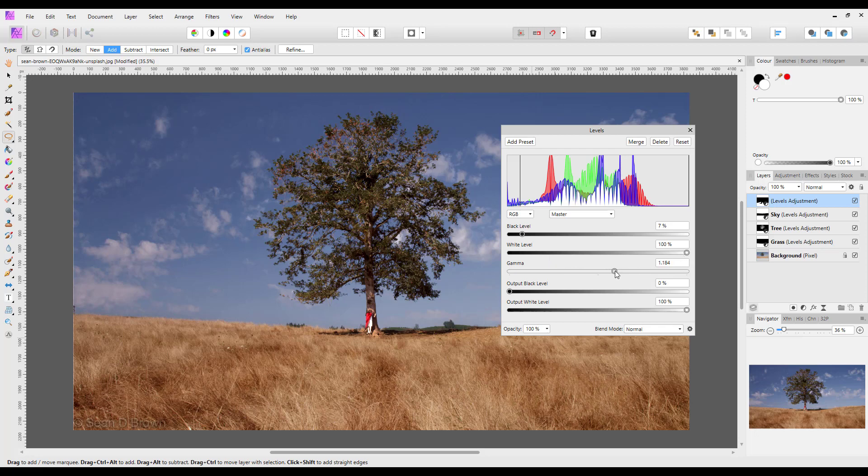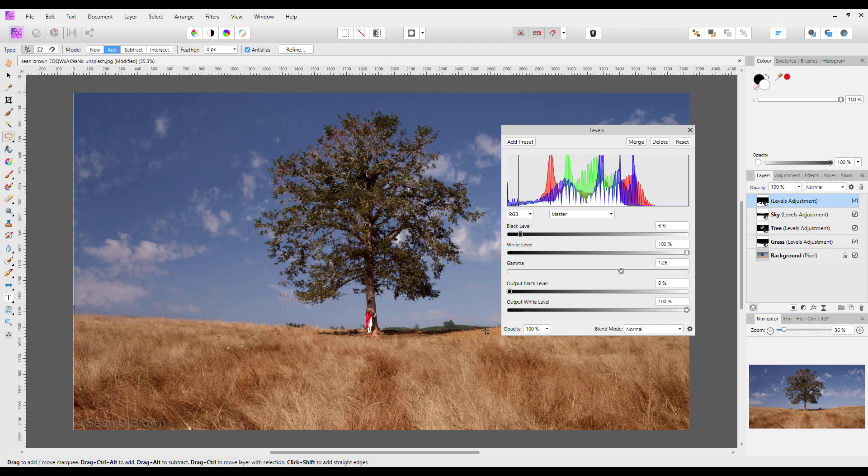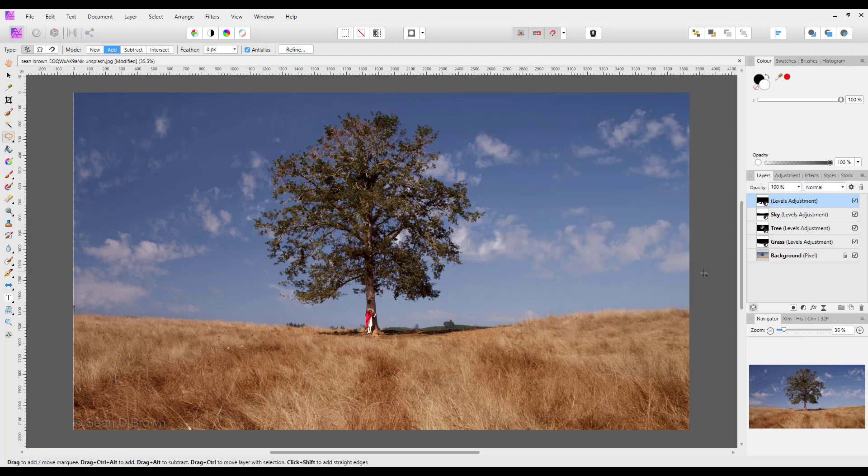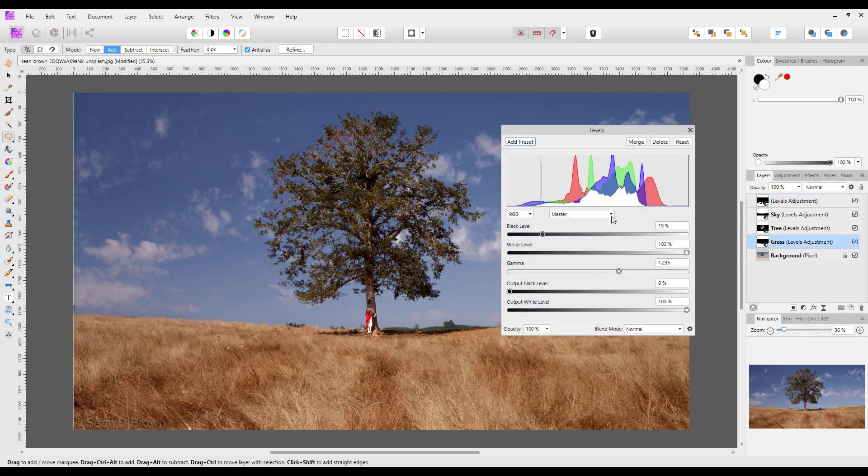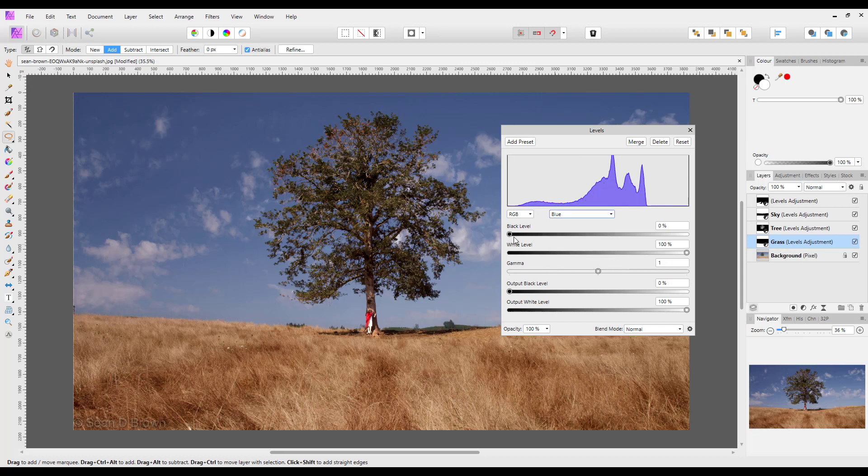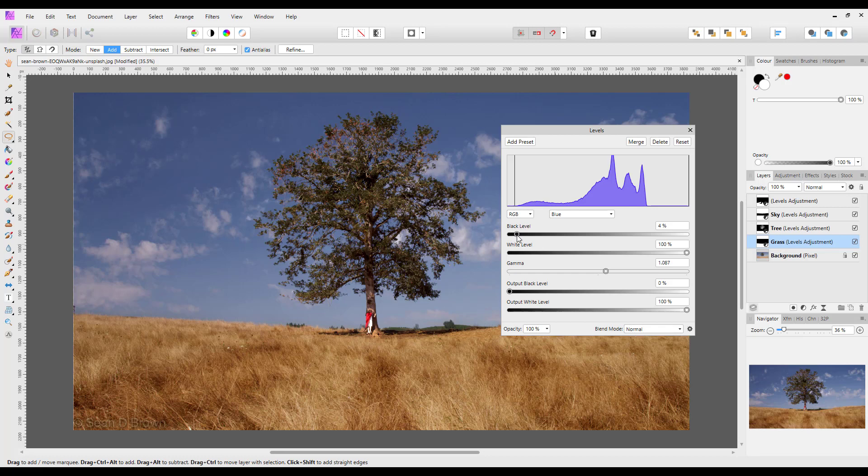Maybe not so much. Each image will need a different sort of settings. So let me just close that down. So there I have the four different levels adjustments. And I think I want to just tinker with the sky area a little bit. So I'll double click on that. Let's try just a slight adjustment there on the blue channel.